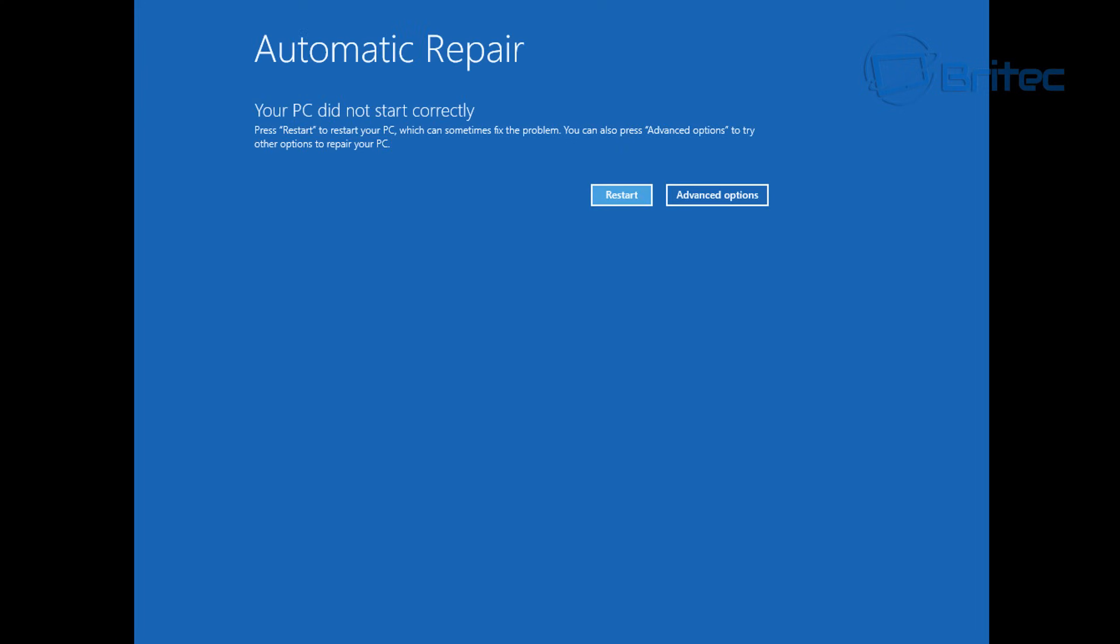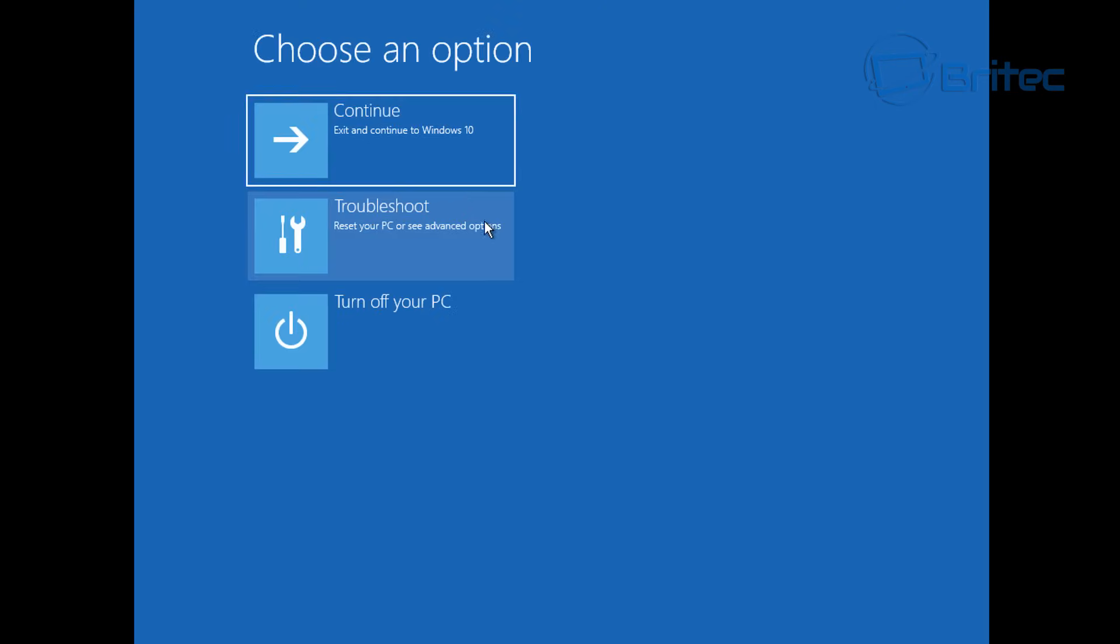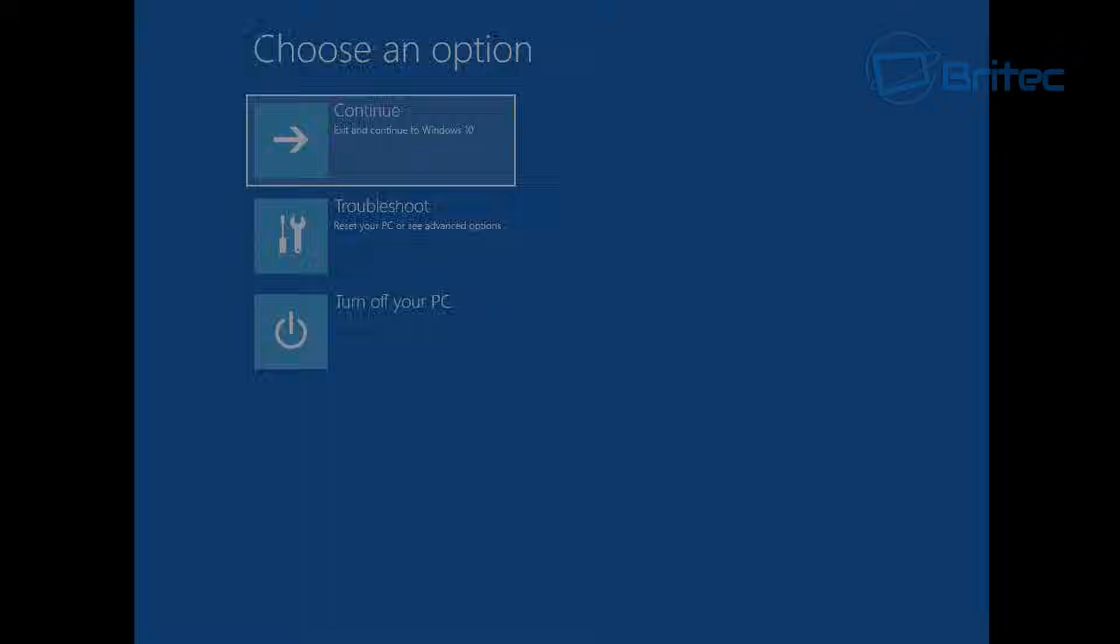This is where you're going to get to automatic repair. You can click restart here or advanced options and continue to boot to Windows 10, which we're going to do here.